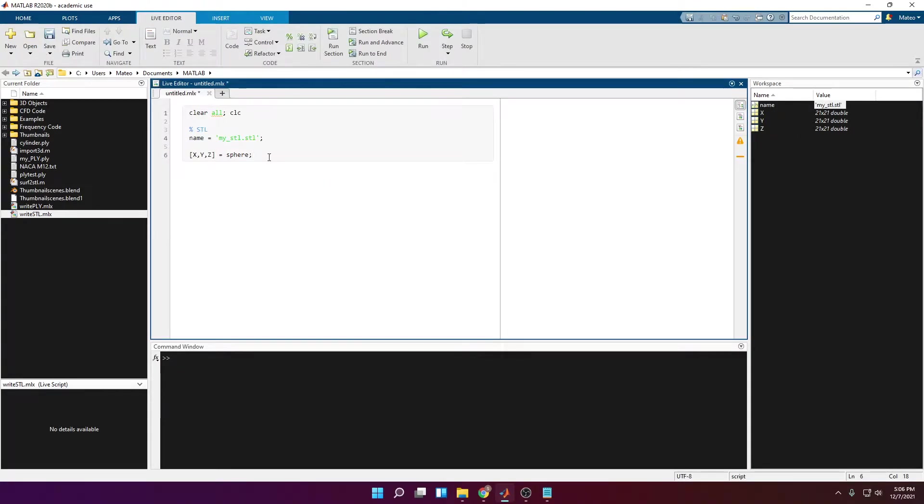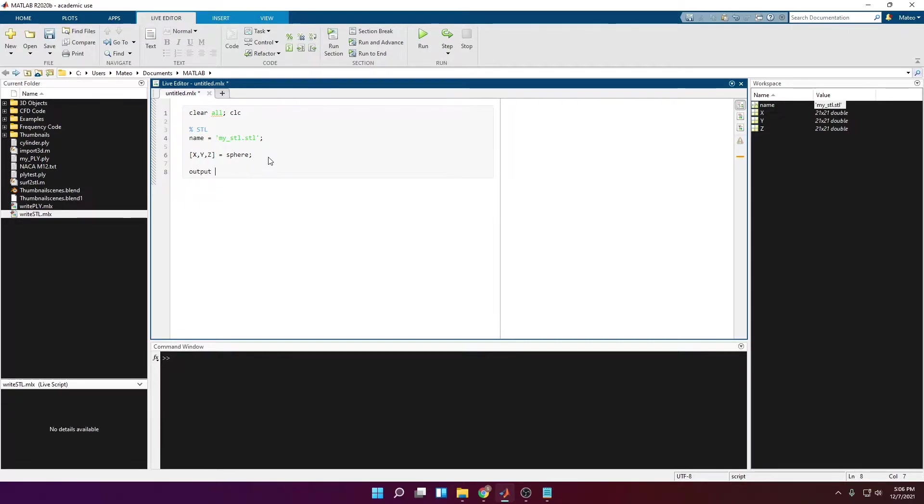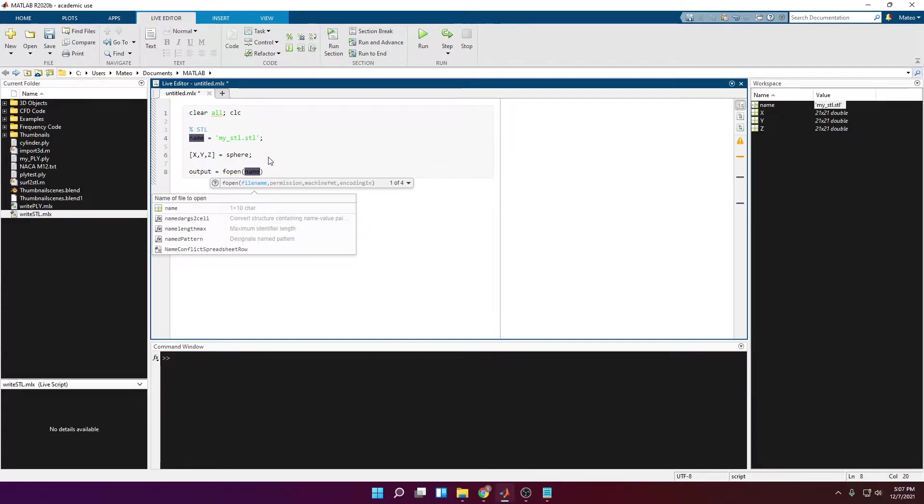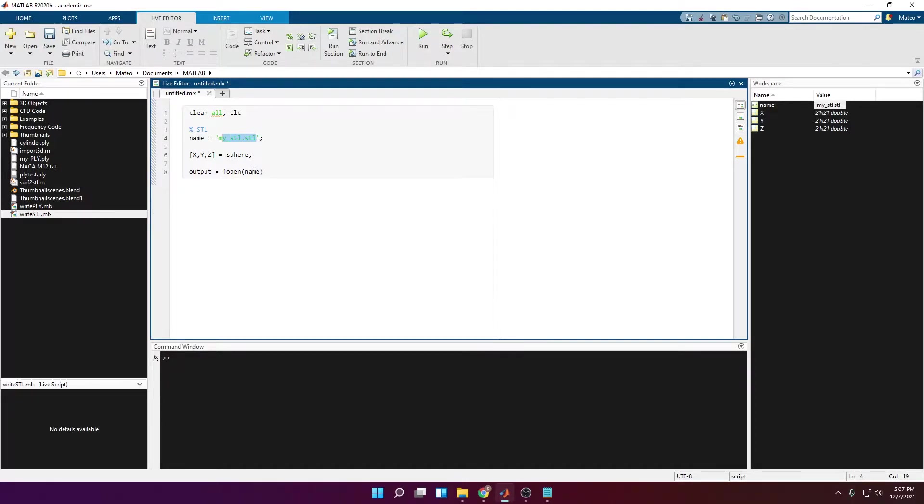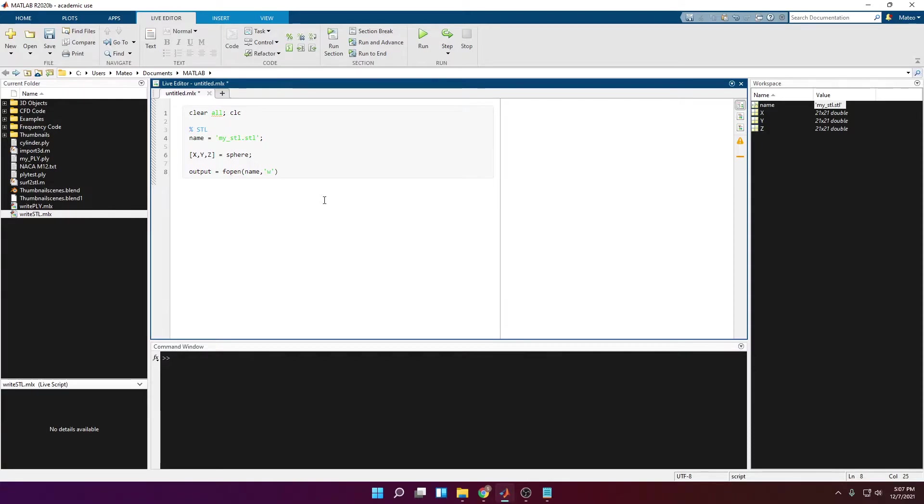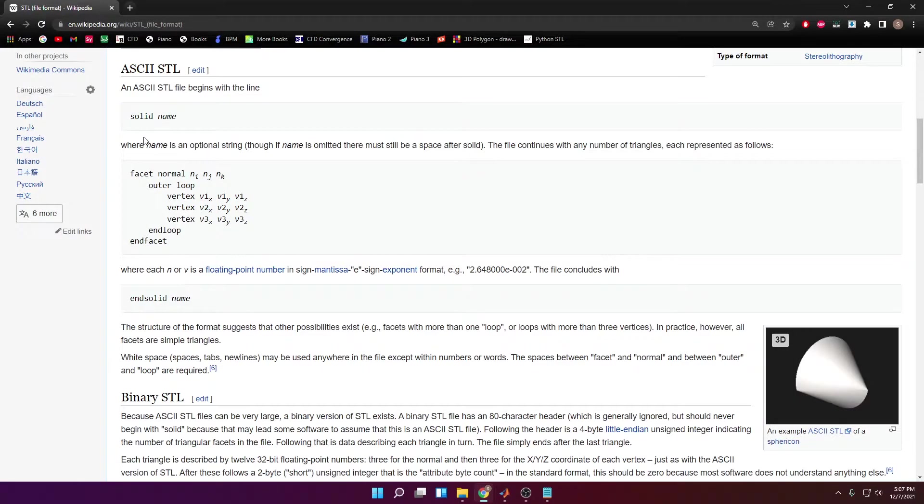Now we have to tell MATLAB to open this file and this file is going to be in writing mode, so we can edit the file. I'm going to create a new variable called output. It's going to be equal to the function fopen, and we're going to open a file with the same name we wrote here. In quotation marks w for write. You can also write r for read in case you want to import data to your code.